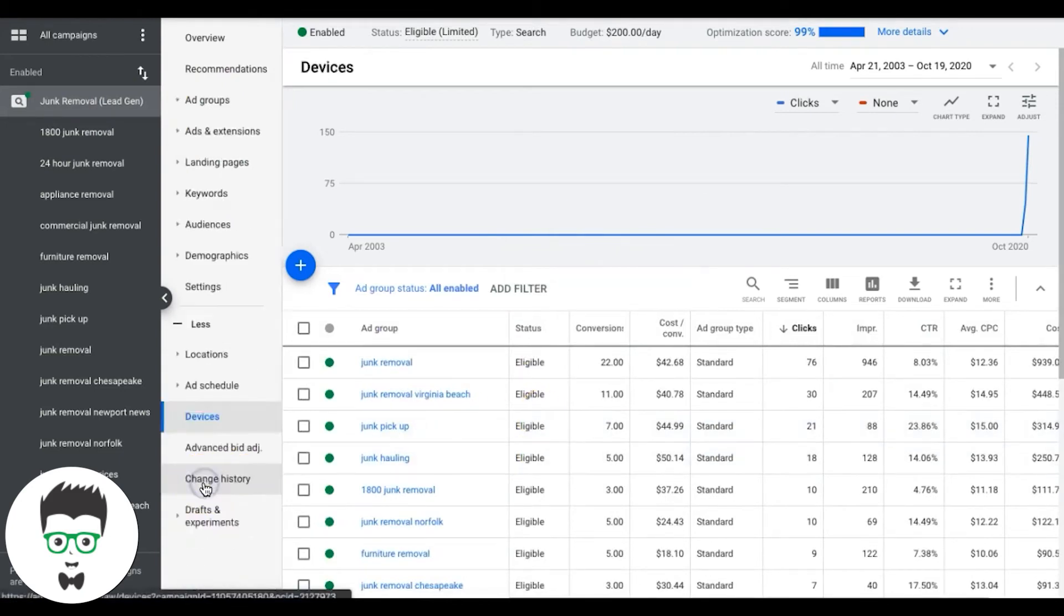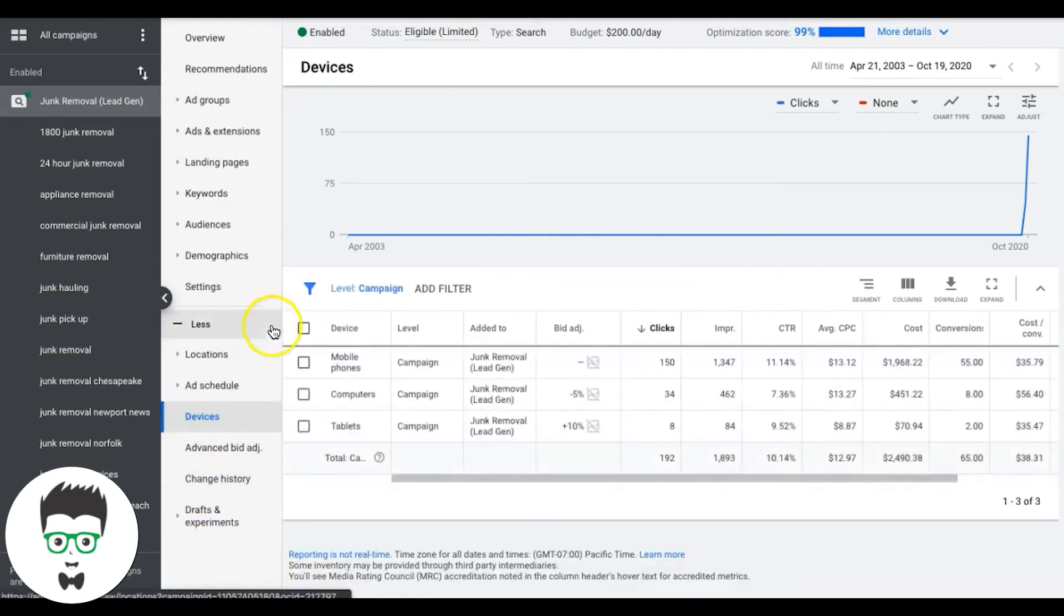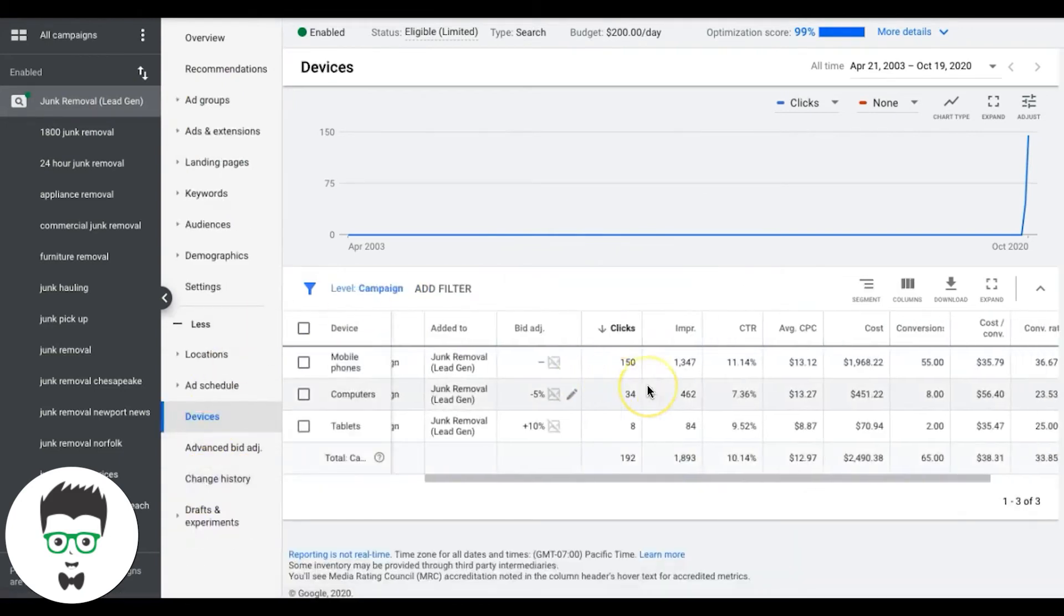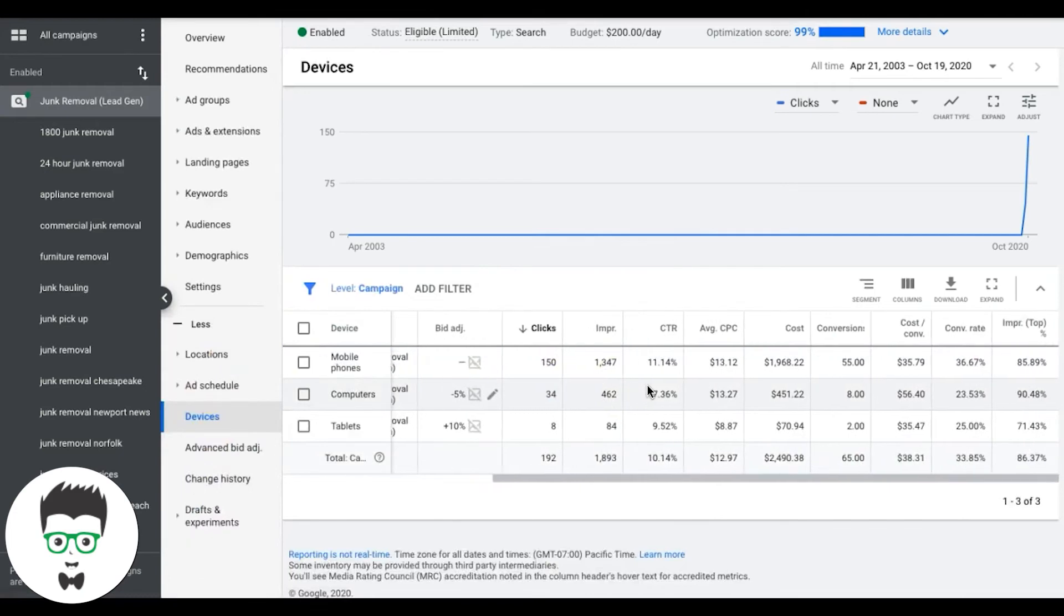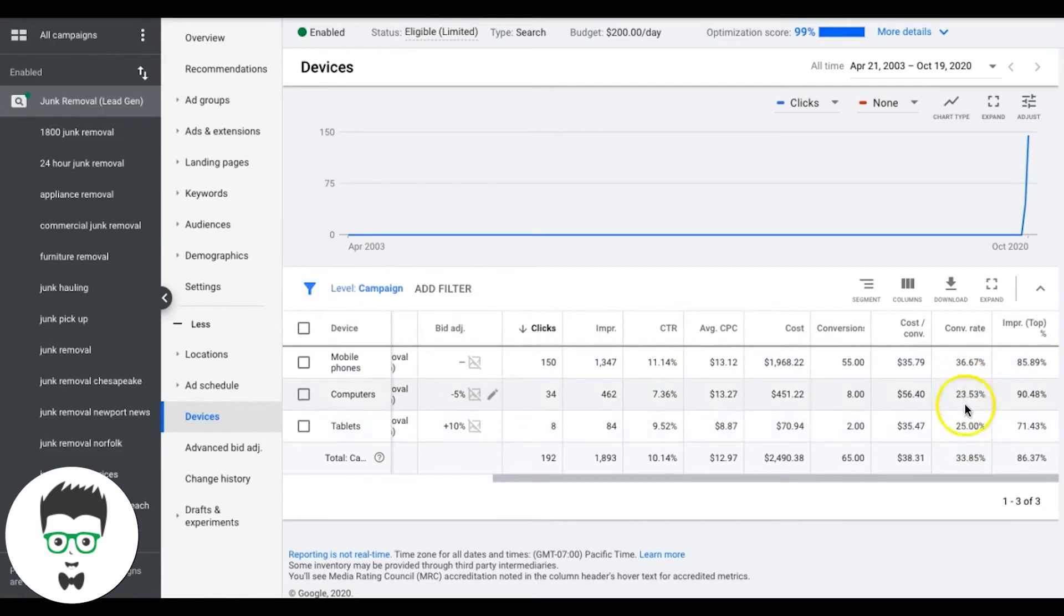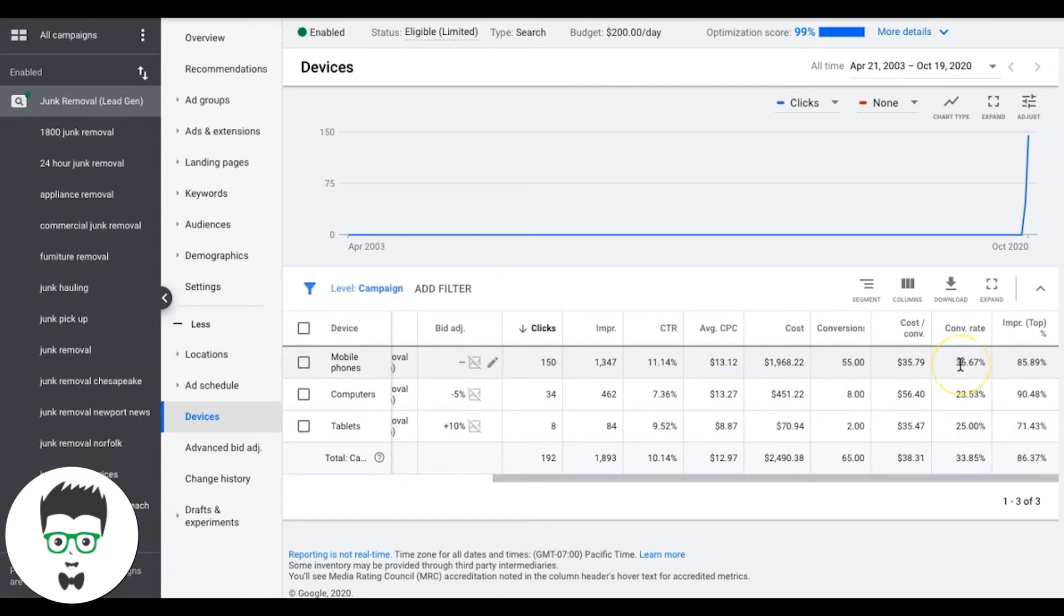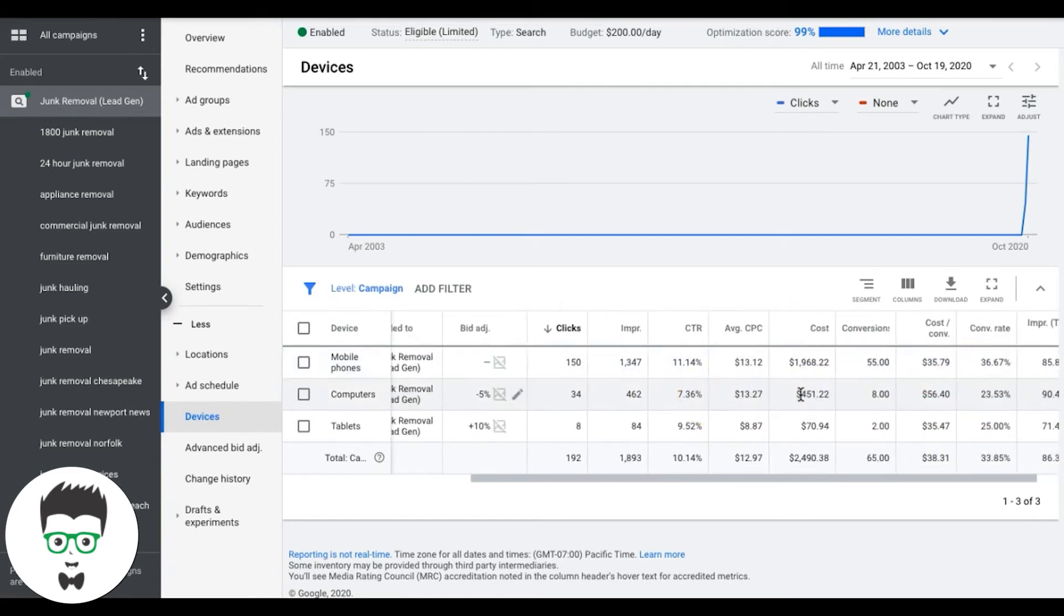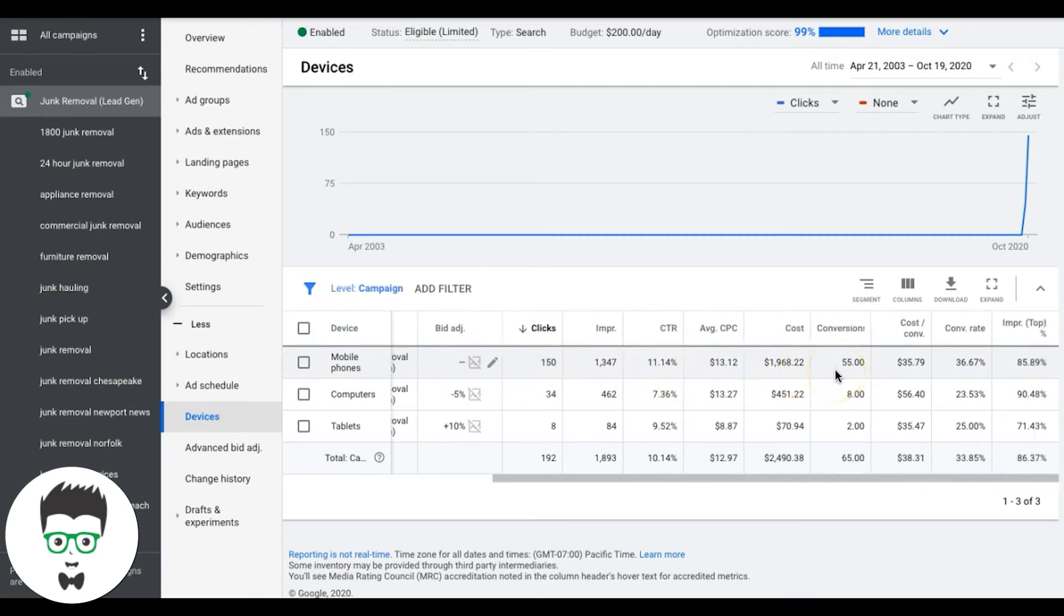So next up is device bids. Come under devices. You can see here, we got a 36% conversion rate on mobile phones and a 23% on desktop computers and a 25% on tablets. So these are all acceptable conversion rates for me, anything over 20%, I'm extremely happy. 36% is just incredible. Loving it. Now I could bid a little more to get more leads from this source and the leads are affordable at $35.